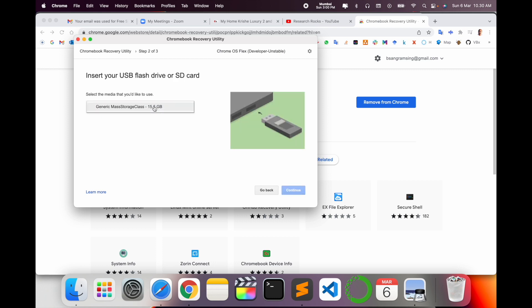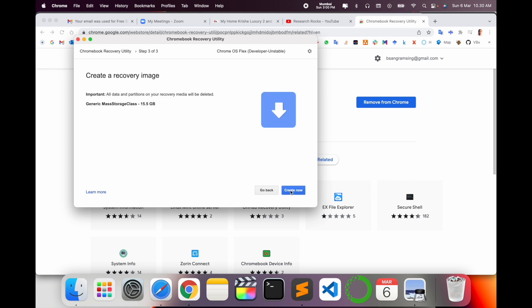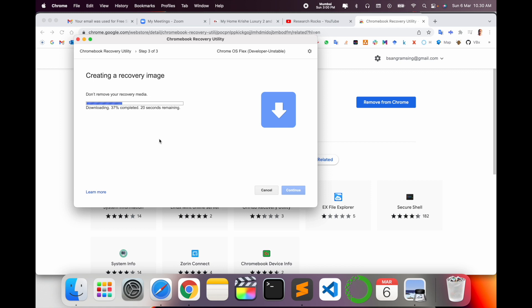Now connect your pendrive or flash drive. Yes, I already connected here a 15 gigabyte flash drive. Continue. All recovery data will be deleted. Simply create now. Look at this, creating a recovery image. Wait, just only 22 seconds to complete. It's downloading 100 percent and verifying the download.